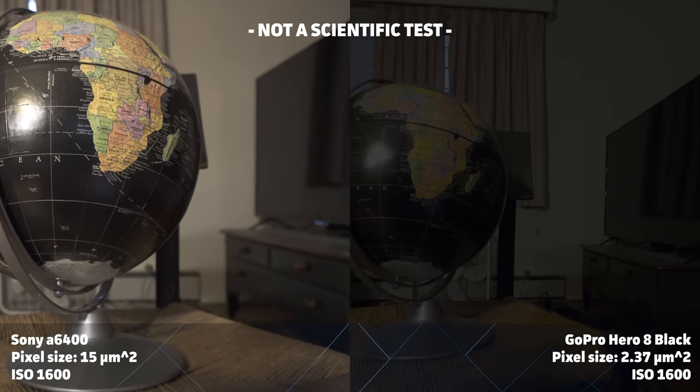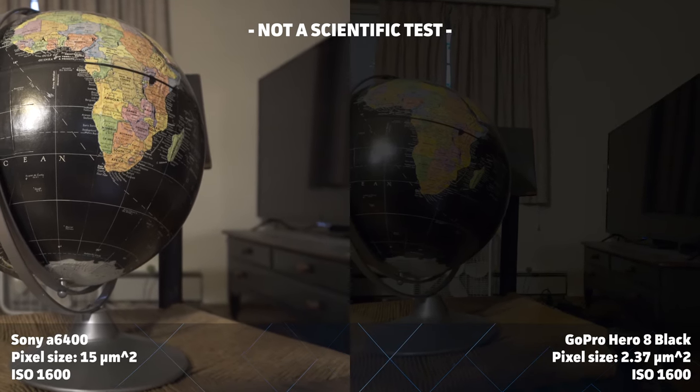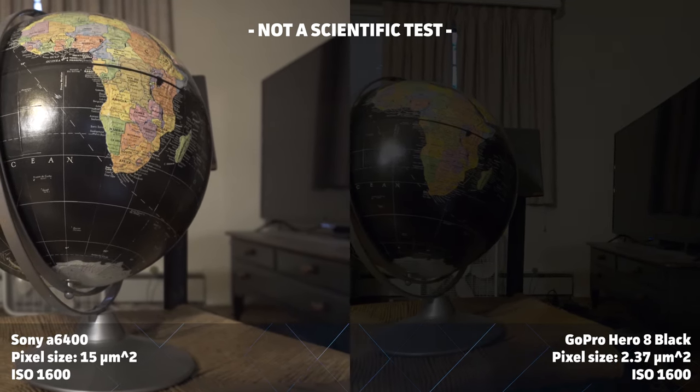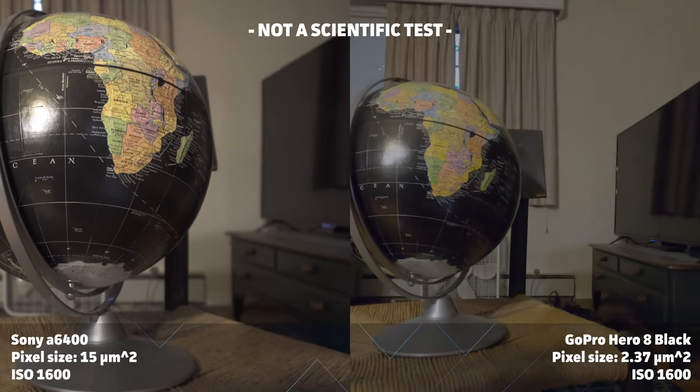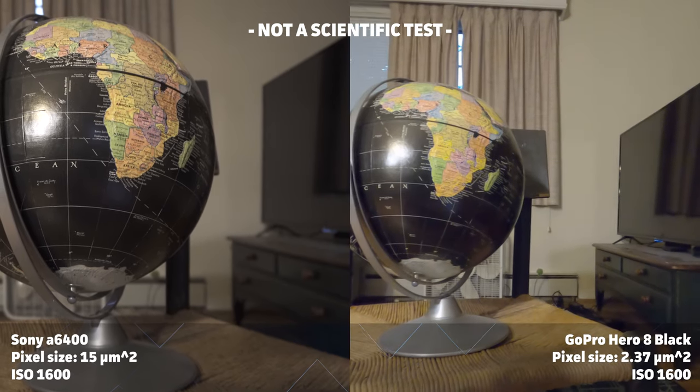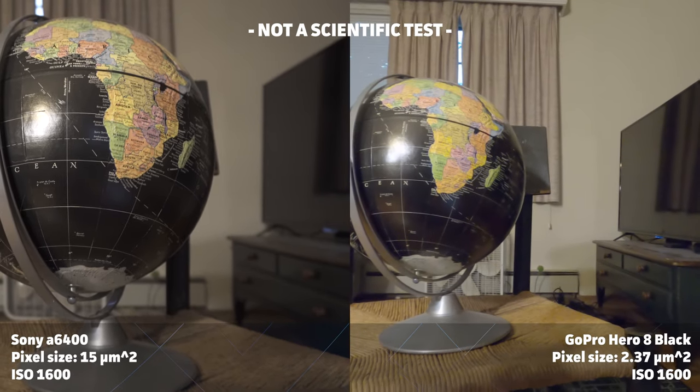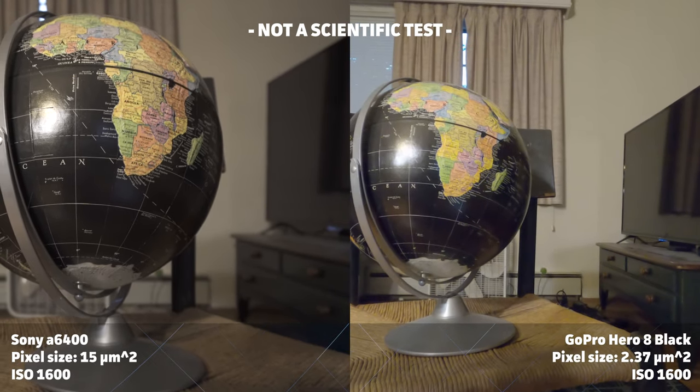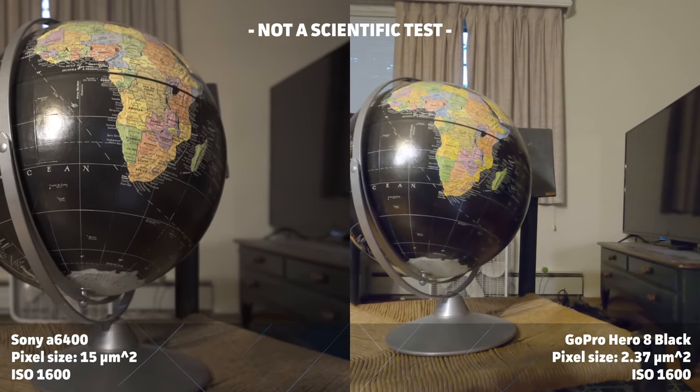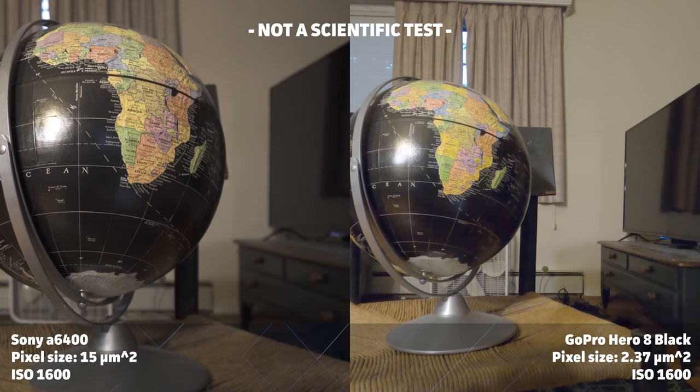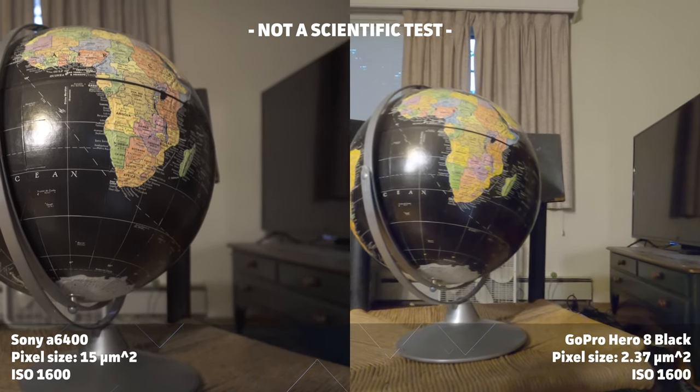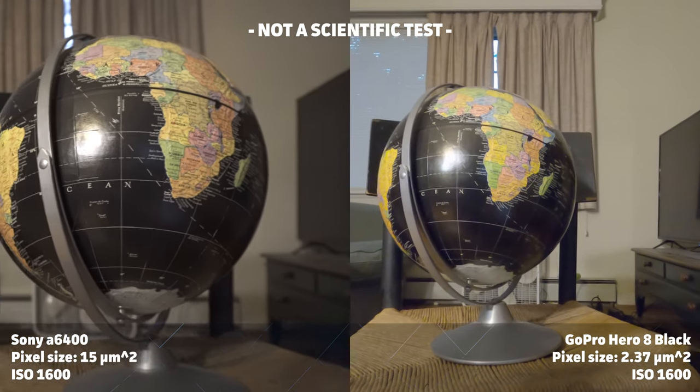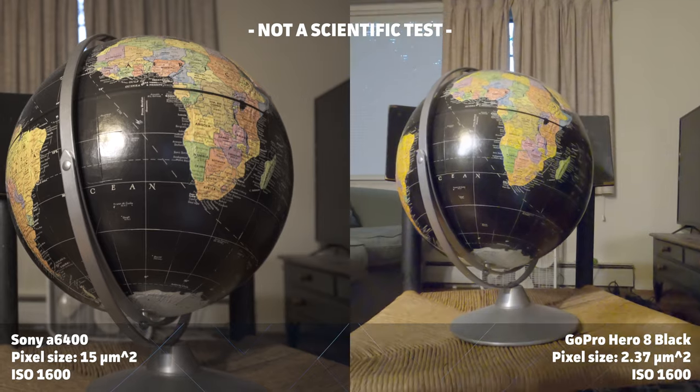In order to compensate for this, the GoPro's amplifier has to boost the signal off of the sensor quite a bit in order to achieve a decent exposure. In the process of boosting the signal, though, it's also introducing a lot of noise into our image.